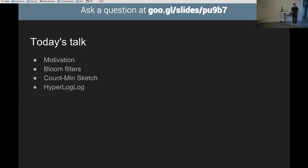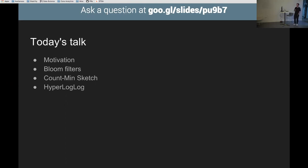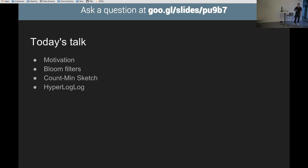What's this talk about? We're going to do broadly four things. First, get some motivation as to why you should care. Once I've hopefully convinced you, we're going to look at three probabilistic data structures. We'll start with bloom filters, which are fairly simple. Then count min sketch, which is a bit more involved but still understandable. Then hyper log log, which is interesting.